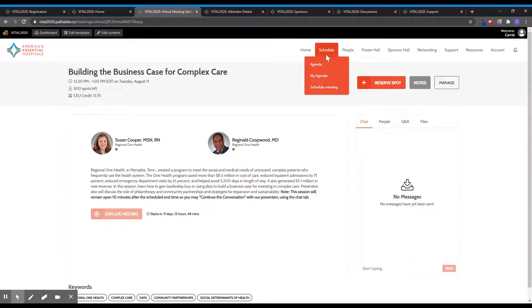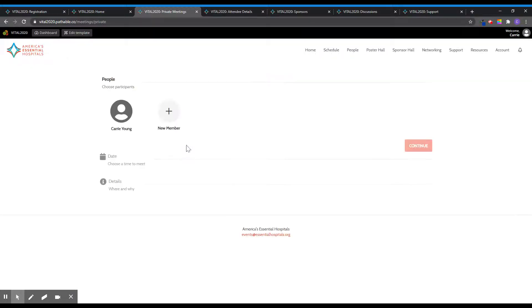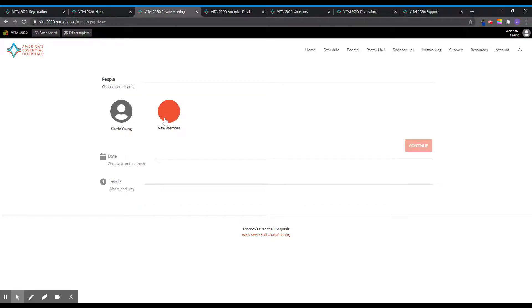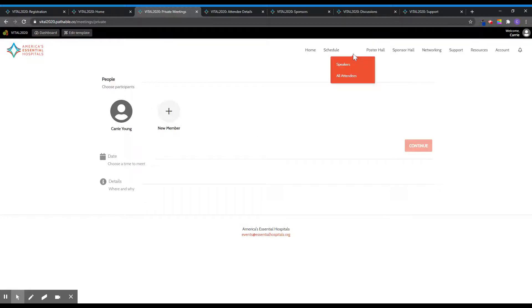The schedule tab also includes the schedule meeting function, where you can request one-on-one meetings with other attendees. To request a meeting, add the person or people you wish to have in your private meeting. Select a time and include a note to the meeting recipients. The recipients will receive a notification via email and within the platform with your meeting request, which will allow them to accept, decline, or propose a new time.